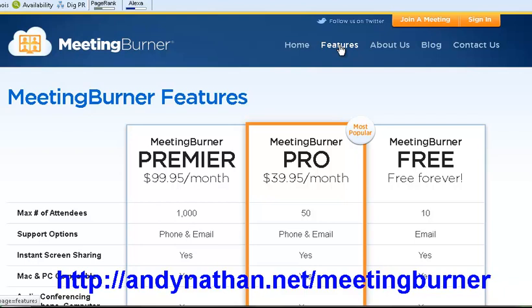For those of you who have up to 50, it's $40 a month, up to 1,000 it's $100 a month. So that's pretty good rates if you compare that to something like GoToWebinar or GoToMeeting, Webex, places like that, the major software and it does pretty much everything.